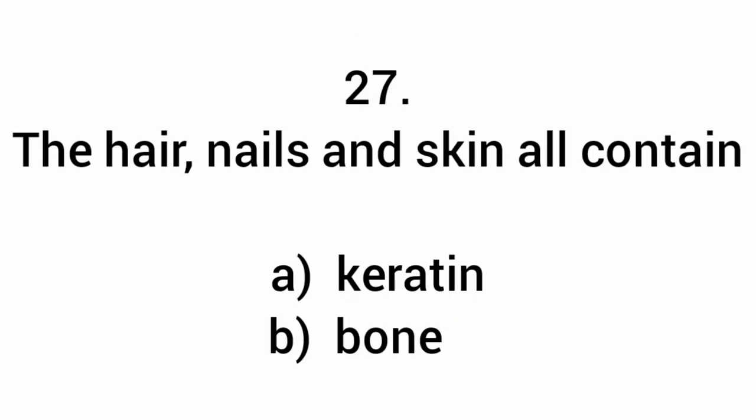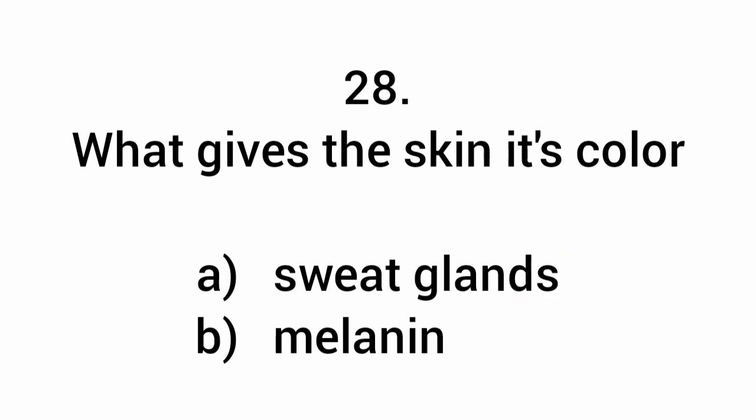The hair, nails, and skin all contain keratin. What gives the skin its color? Melanin.